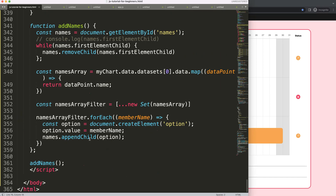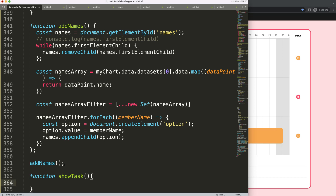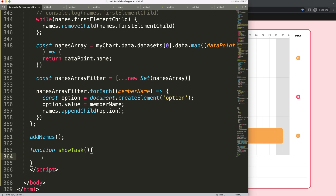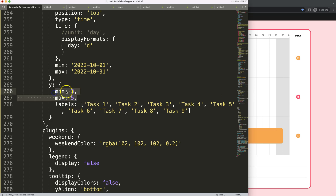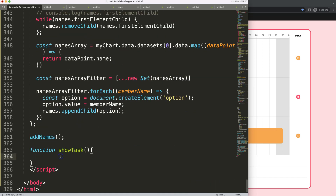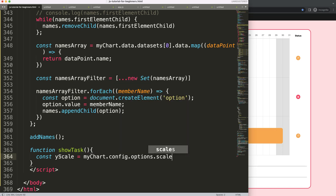Now I want to make sure we have the function being triggered. The function is called 'showTask', which we already referenced in the onChange event — once it changes it will start to respond. What I want to do is go into the y scale and get the index number and change it. So I'll create a constant 'yScale' as shorthand: 'myChart.config.options.scales.y'.